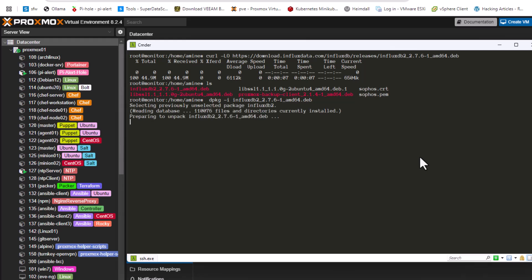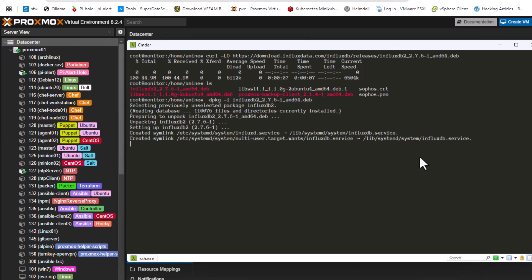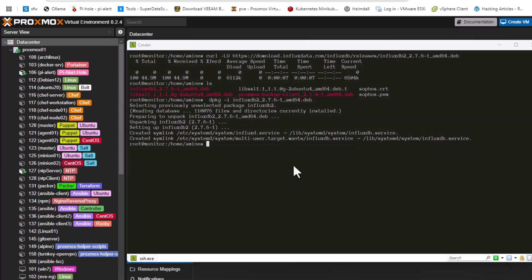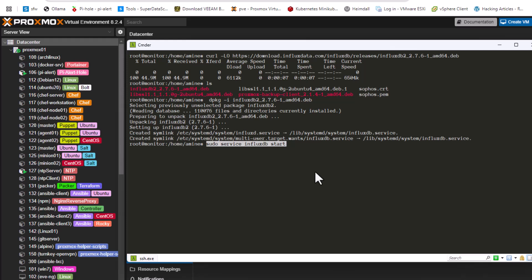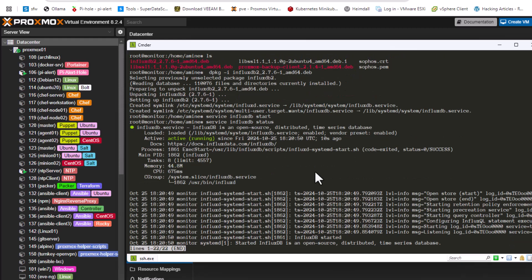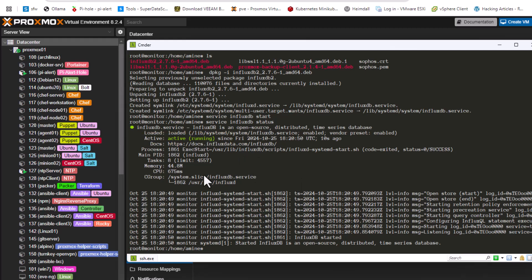After installation, all I have to do is start the service with the command 'service influxdb start'. After that I check if the service is indeed started by using the same command with 'status' at the end instead of 'start'. As you can see, the service is active and running.